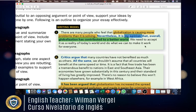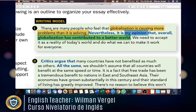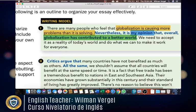So you have the opposing idea — globalization is causing more problems — and then your rebuttal point of view — globalization has contributed to a better world — introduced with a contrasting conjunction like 'nevertheless,' 'nonetheless,' or 'on the contrary.' That rebuttal idea is your thesis statement. You start with the idea you want to oppose, then use a contrasting conjunction to state your own position.